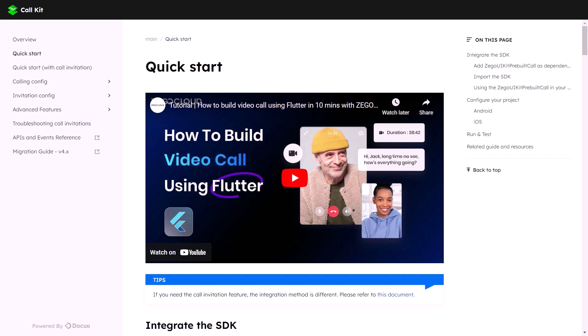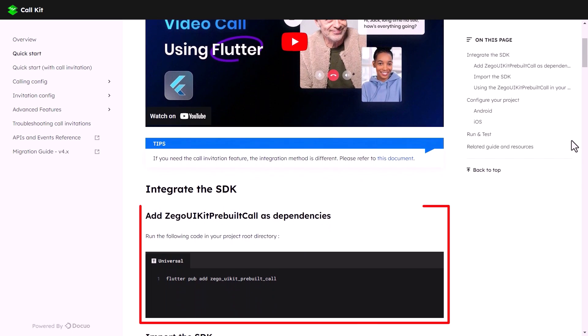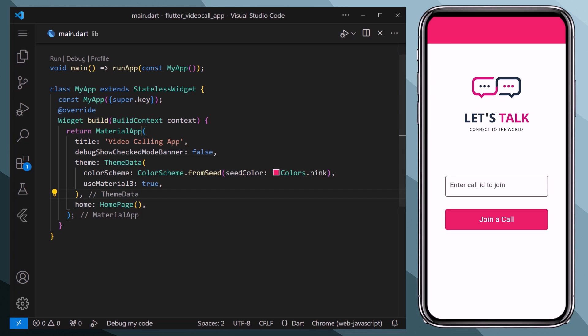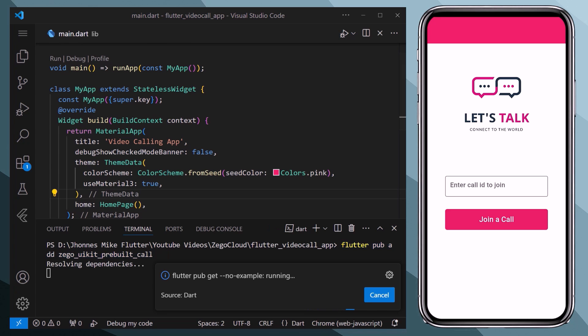We will scroll down a little. Here you can see that the first step is to add ZegoCloud dependency. Therefore we will copy the command and open up our VS Code, and here within the terminal we will paste our command which will add ZegoCloud dependency to our project.